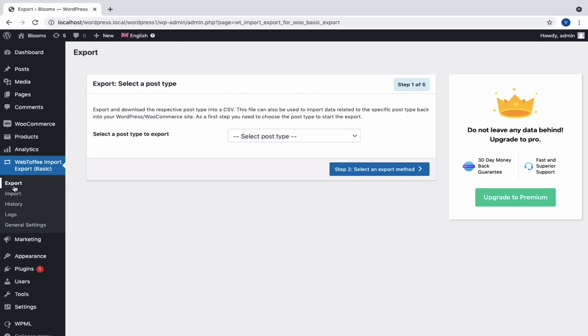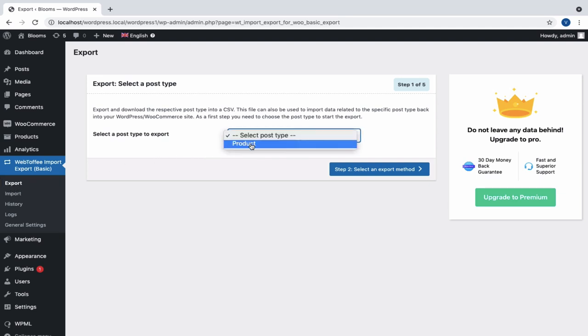We will be exporting the data in CSV format. In Step 1, select the post type as Product.